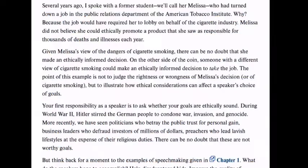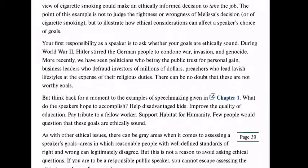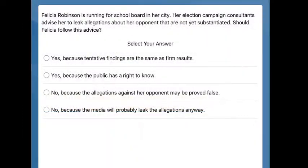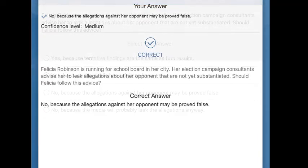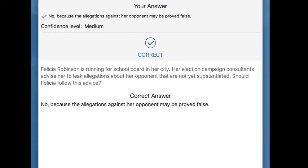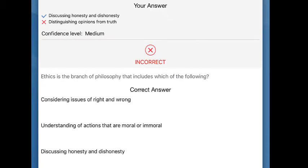It highlights important concepts in your current reading and presents questions to practice what you've learned. SmartBook is an adaptive learning tool, meaning it adjusts based on your practice, determining which concepts you have learned and identifying any gaps in your understanding.